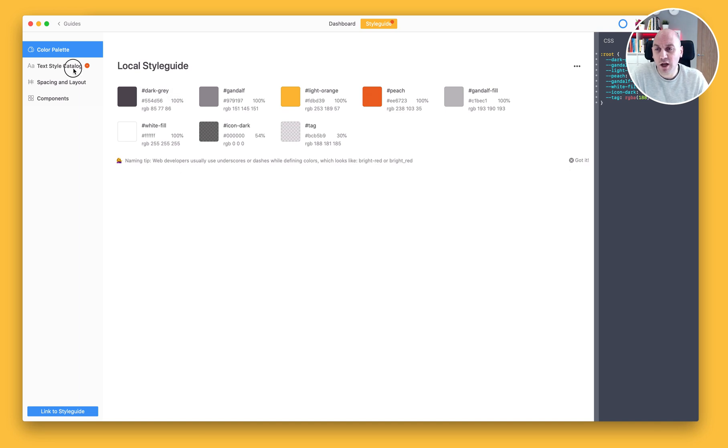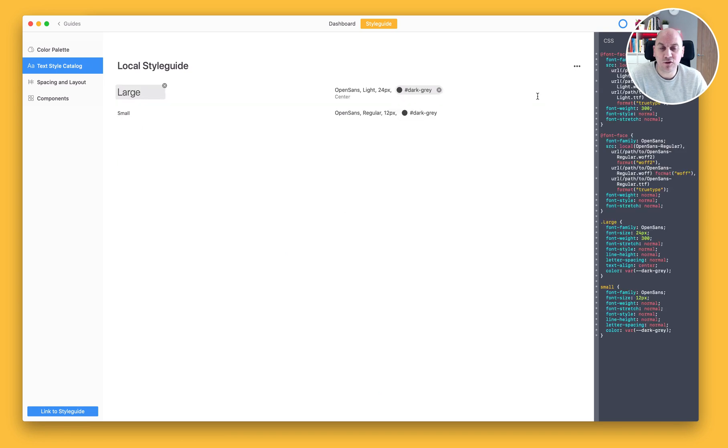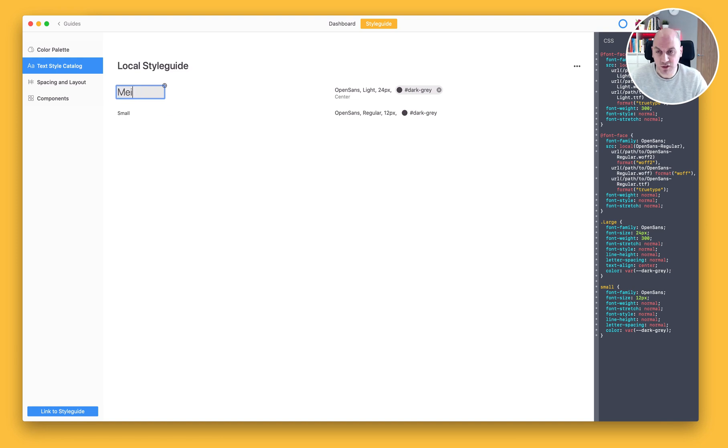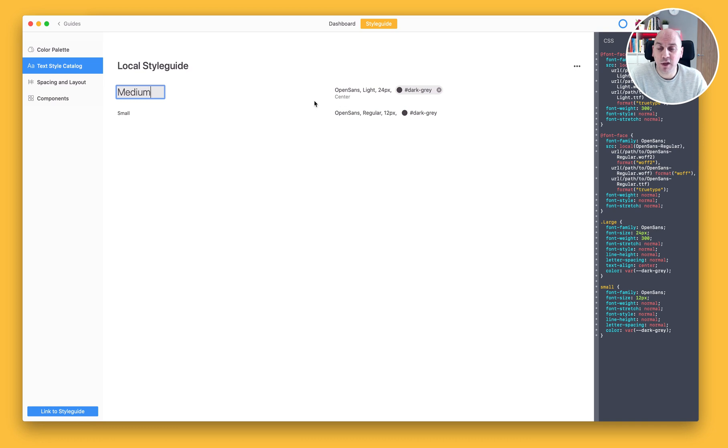I can do the same for text styles as well. I've got a couple of text styles which have been defined and I can click on Add All Text Styles. I can rename those text styles if I wanted to call this Medium rather than Large. And everywhere where this typeface, size, colour and alignment appears, it would be referred to by this textile.